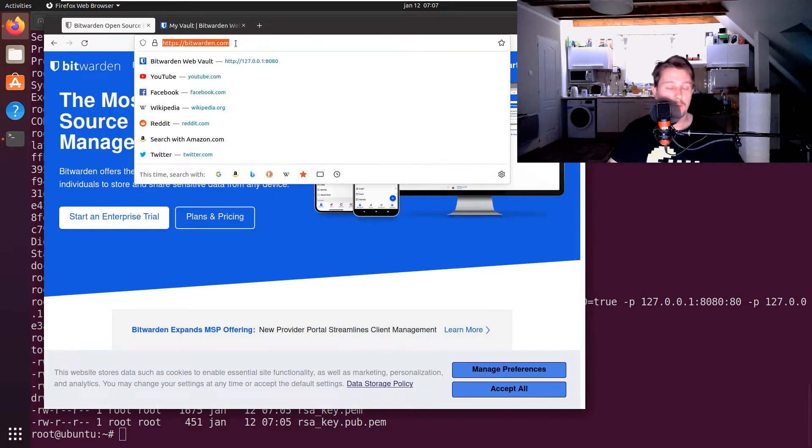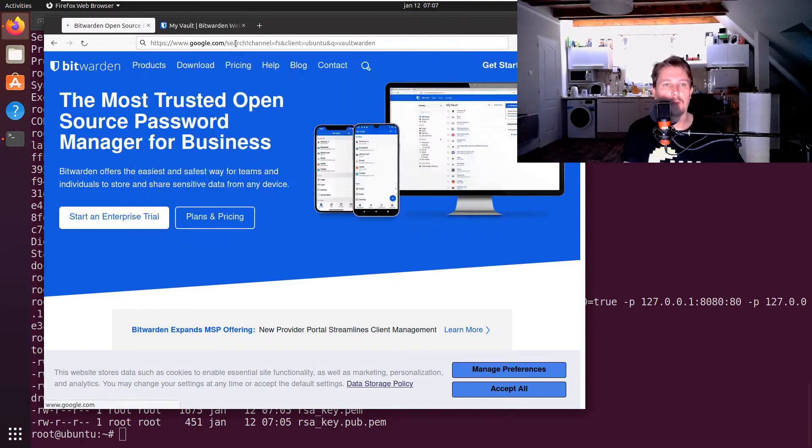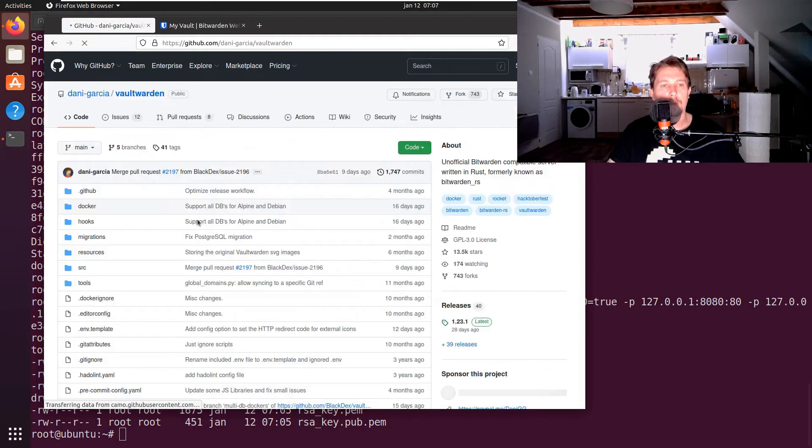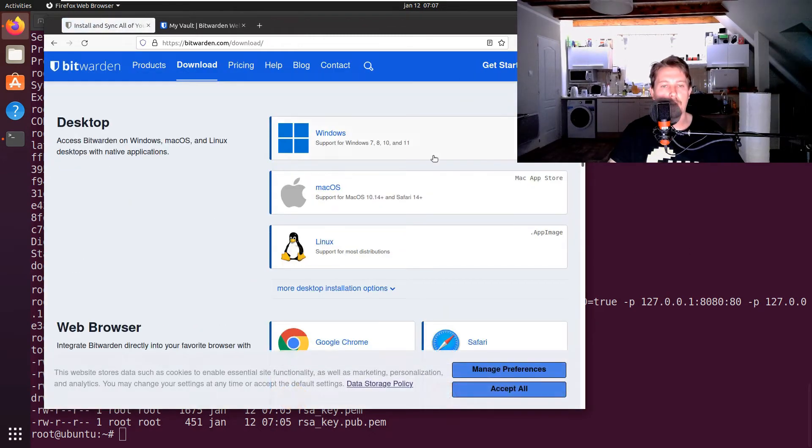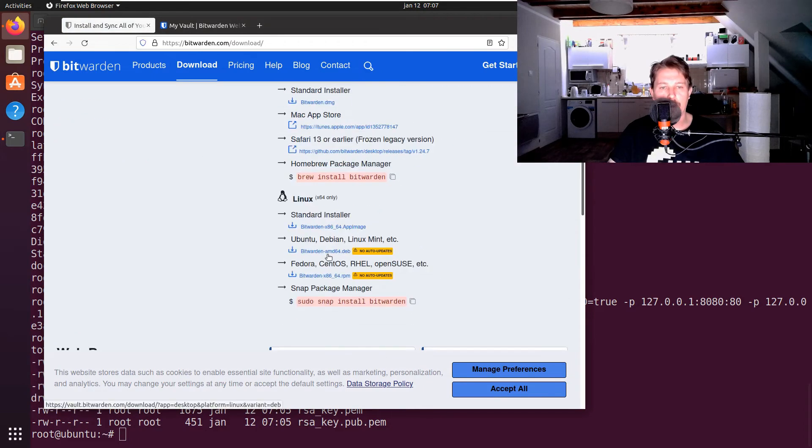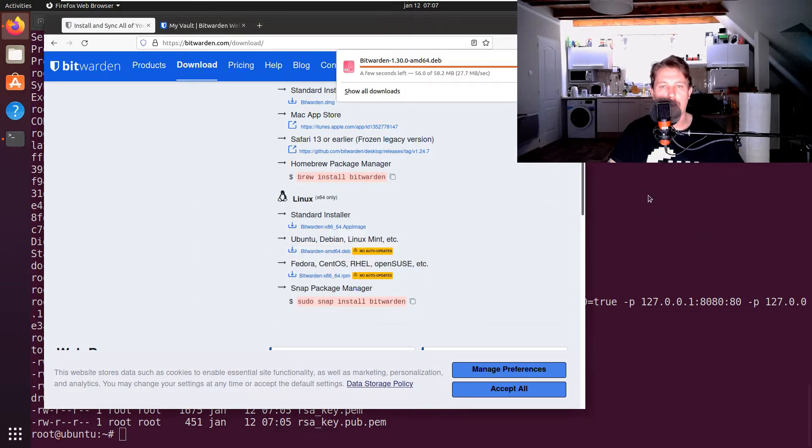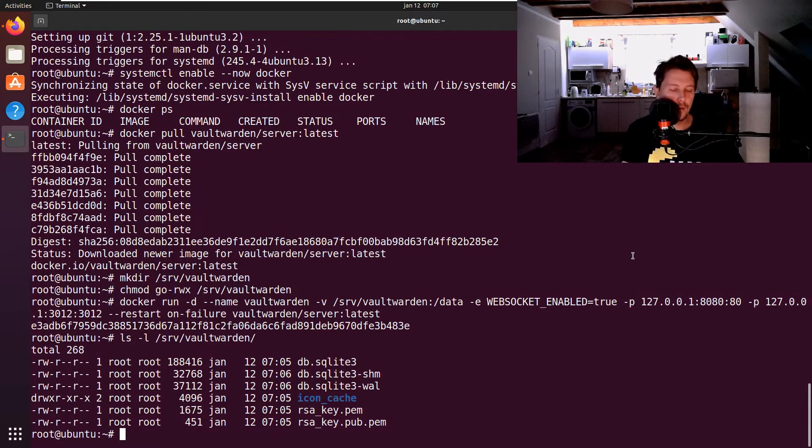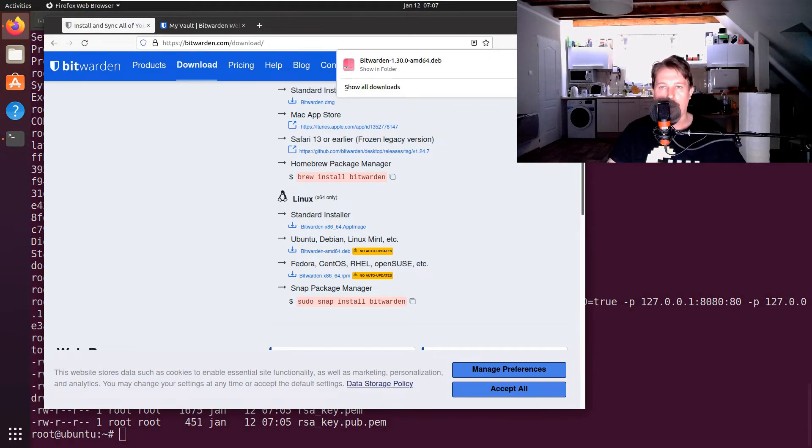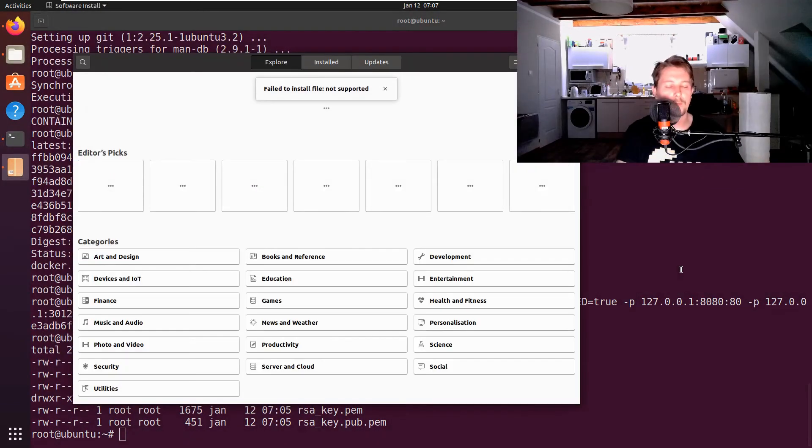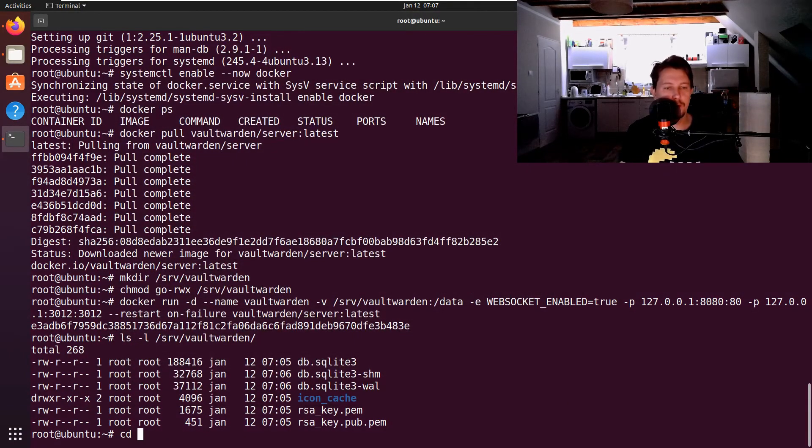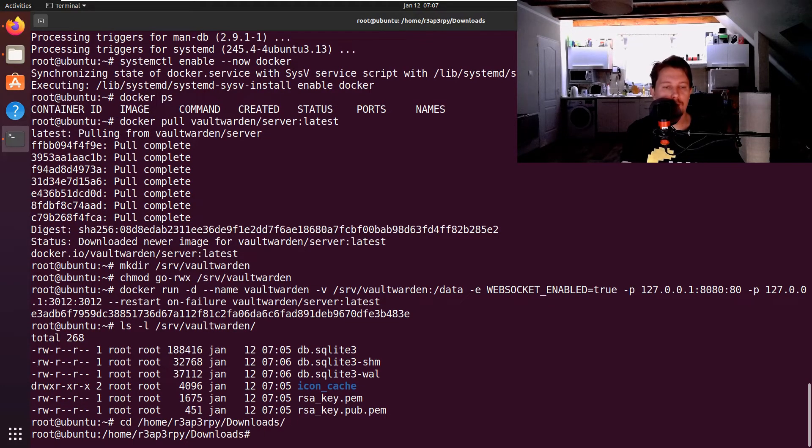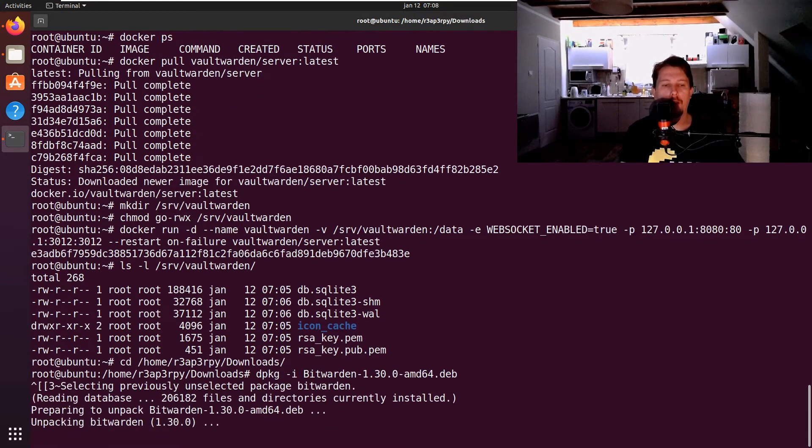Now what we can do or should do is to go to the Vaultwarden GitHub page and click on the upstream Bitwarden clients on the Linux one. Not this one but rather the deb package. Okay, and now we should be able to open up the folder, copy the downloads.